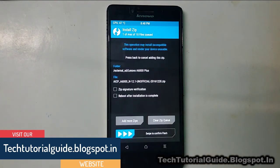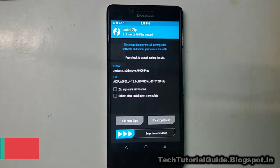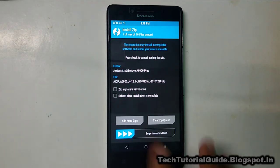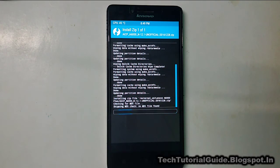I've provided a download link to download this .zip file. Just download it and keep it on your external SD card, because we are going to flash this AICP ROM which is based on Android 7.1 Nougat. Find the AICP zip and select swipe to flash.